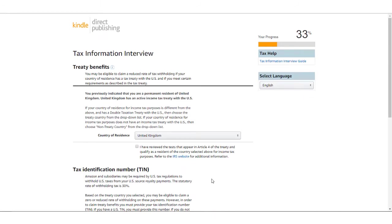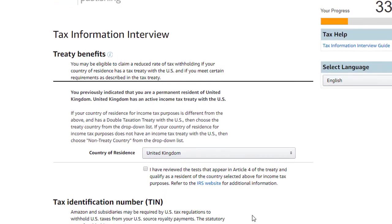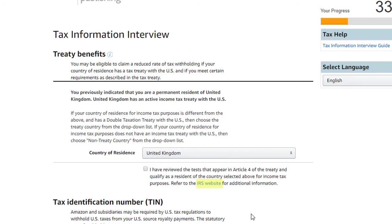The next section is for Treaty Benefits. This appears because we previously indicated that our country of tax residence was the United Kingdom, and the U.K. has an active income tax treaty with the U.S. In this section, you'll need to confirm your country of residence and indicate whether you qualify as a resident for tax purposes. There is a link to the IRS website which includes more information and additional links to the tax treaty.